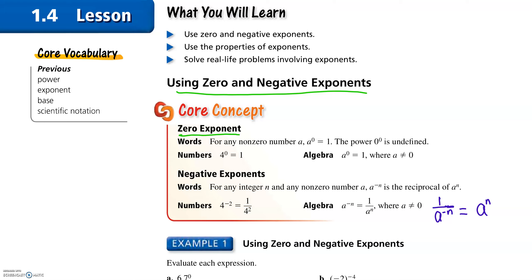The zero exponent: anything to the zero power is one, except zero to the zero power is undefined. I'm going to highlight that property right here — anything to the zero power is one, except zero to the zero power.